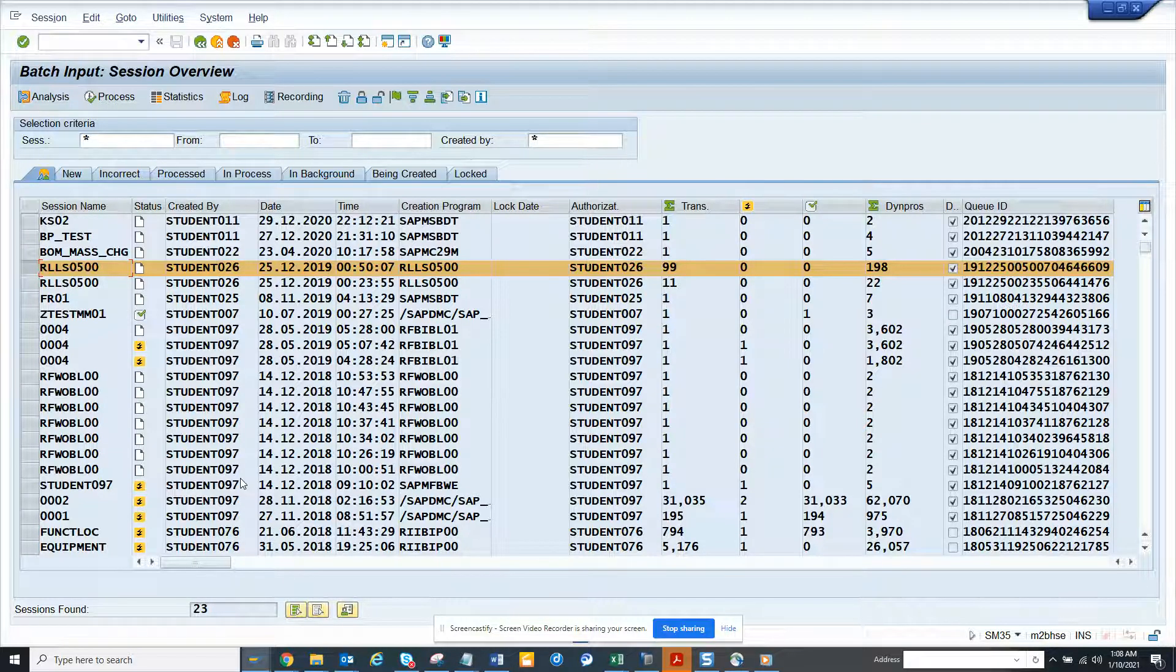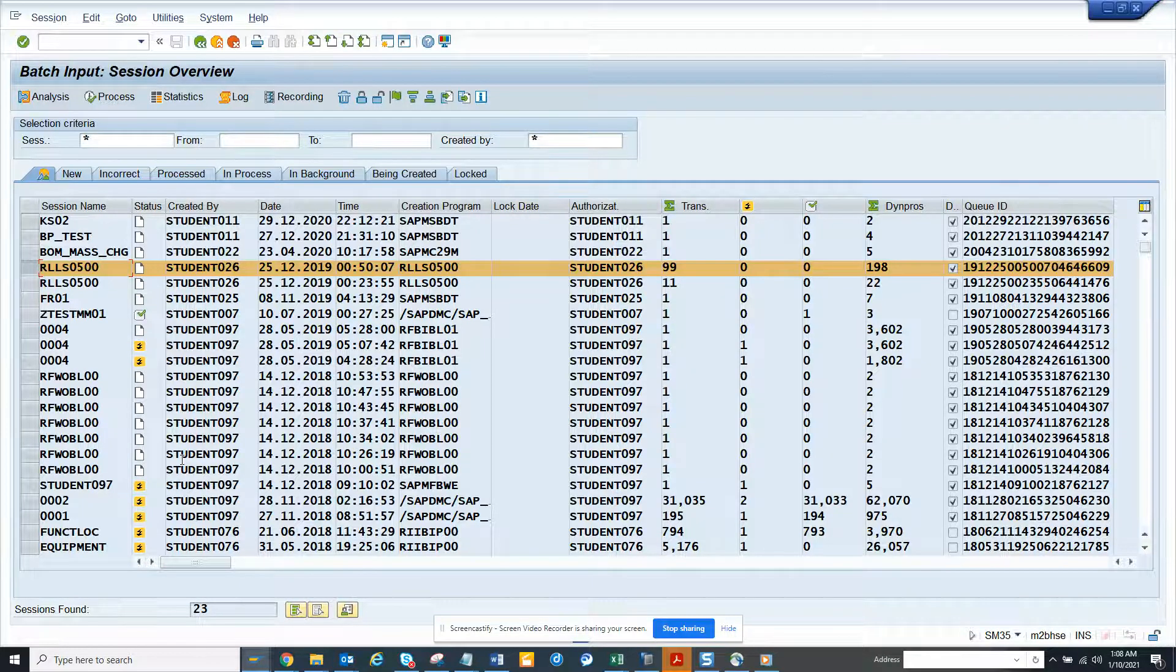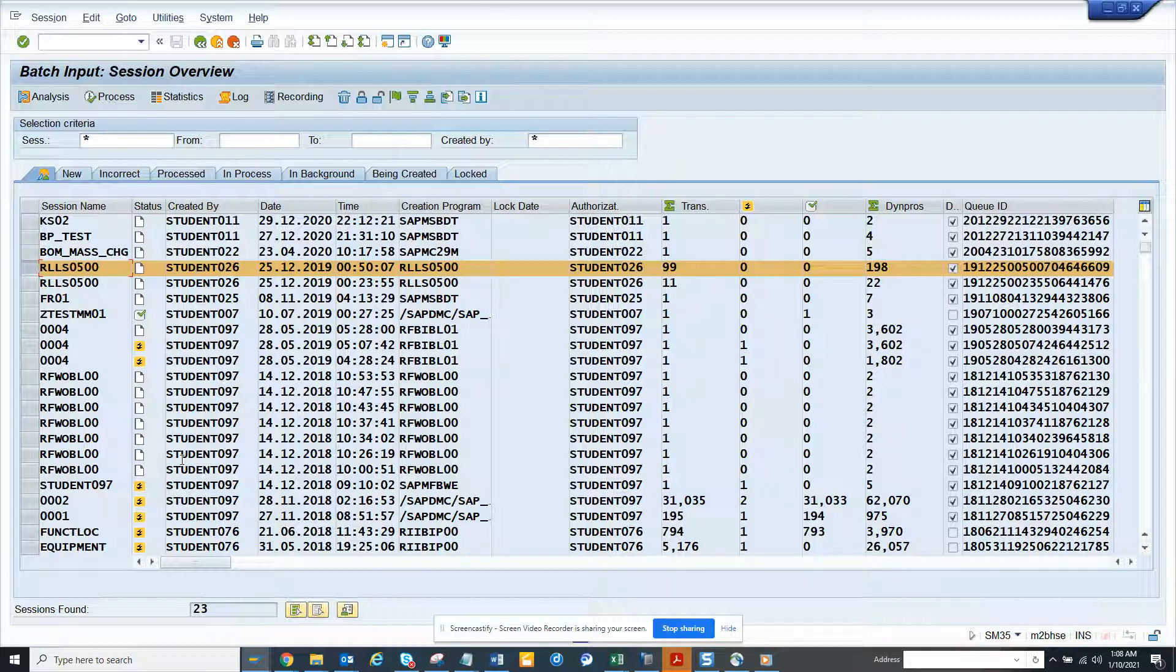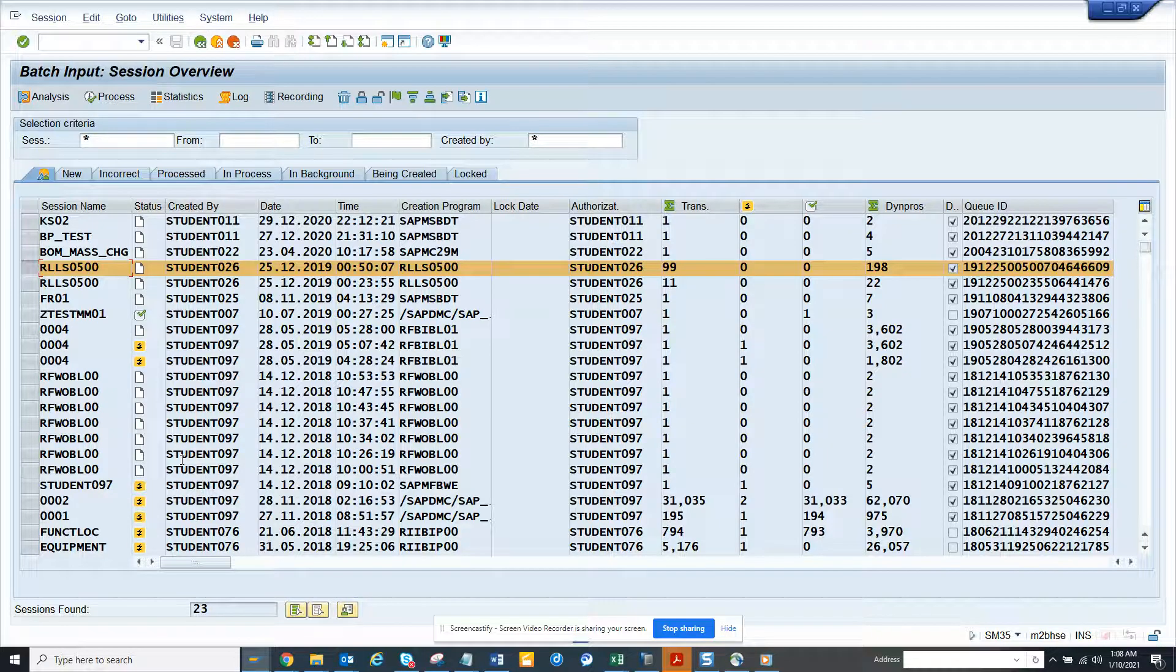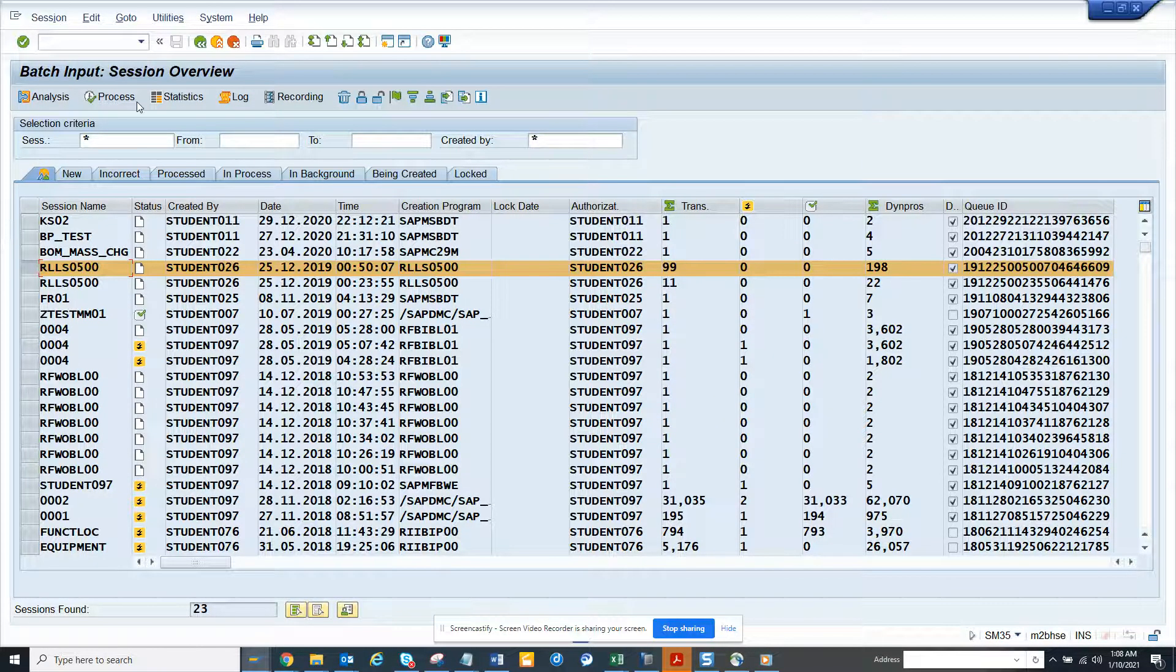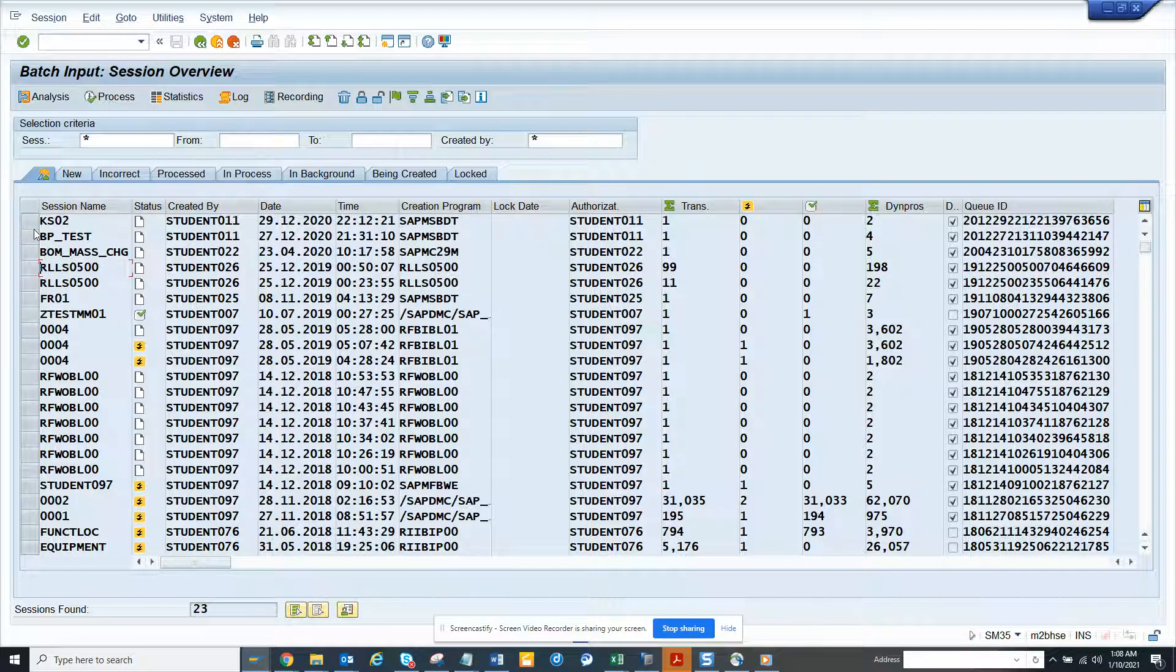So those are the information which is very handy. And this is very useful when there is interfaces which fails because there is some errors and they post it in a session so that when I process it in foreground, so let me show you if I, let me take this one.